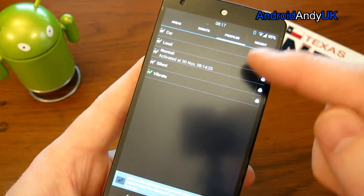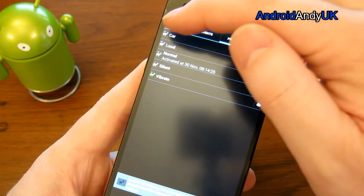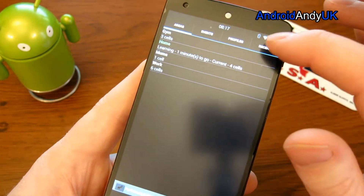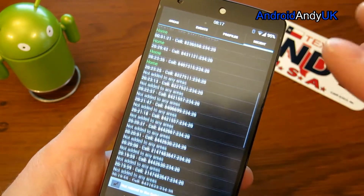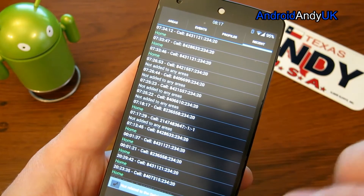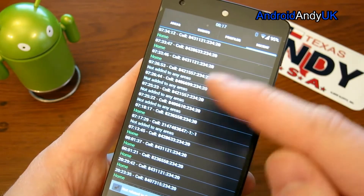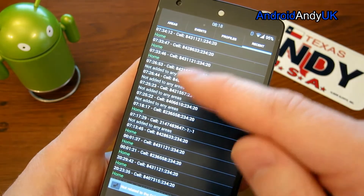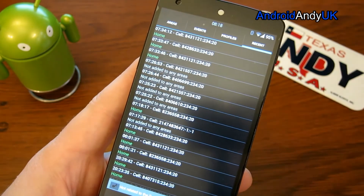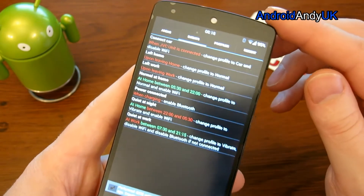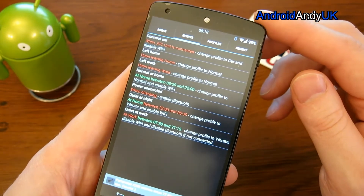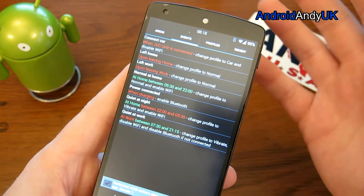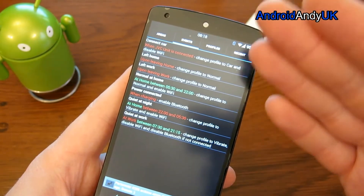So far we've seen the different profiles we've set up, the different areas the device is going to recognise, and how we can check the history. If it's switching in and out of profiles, you look at Recent to see why - maybe it started noticing a different cell tower. The most important bit is the Events. Events are just that: when X happens, please do Y.